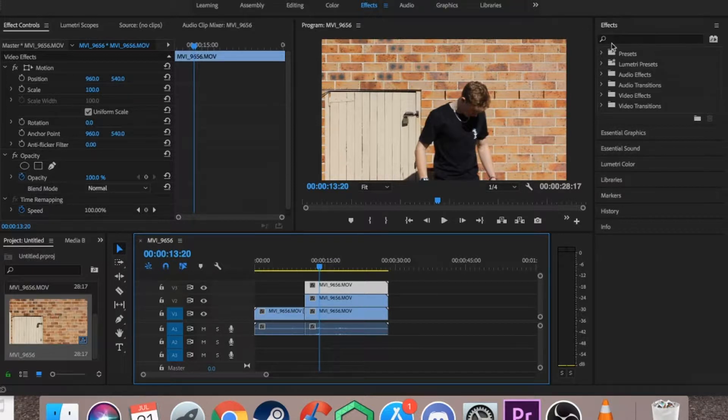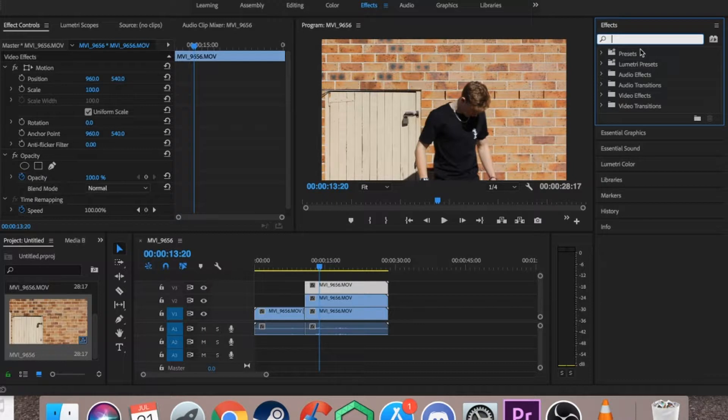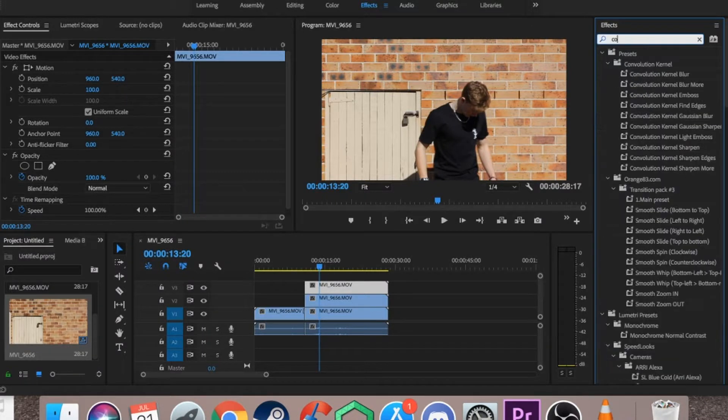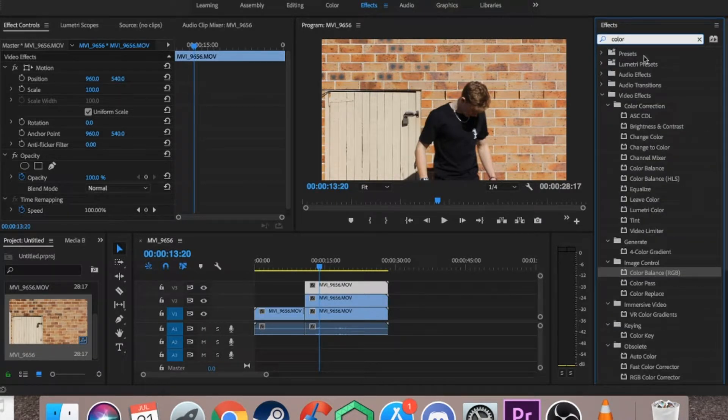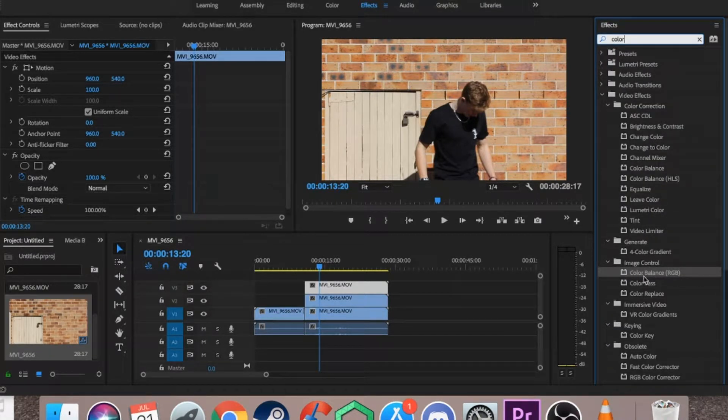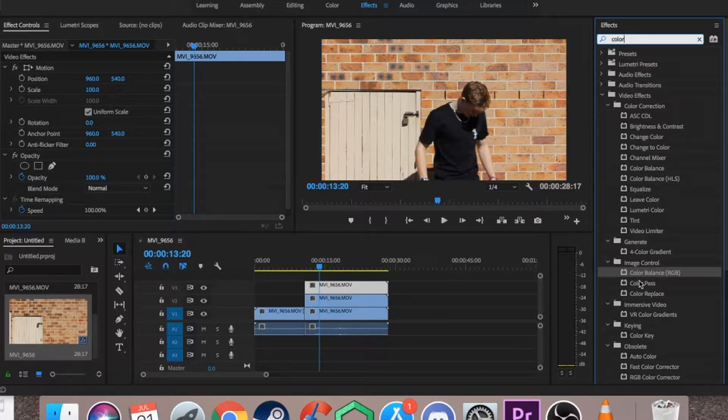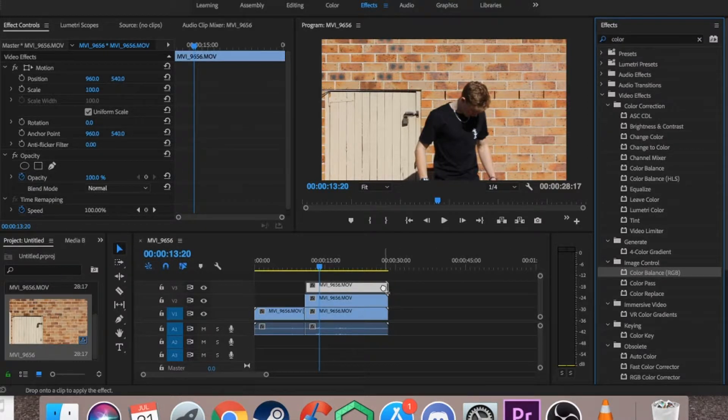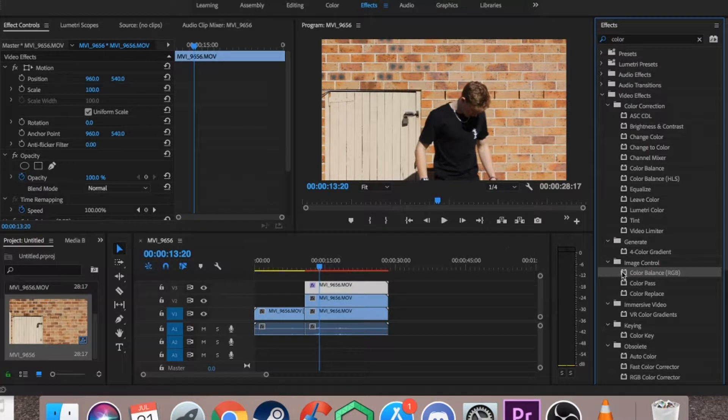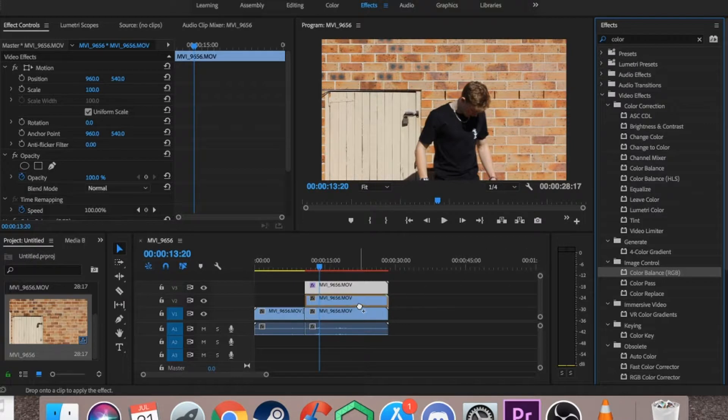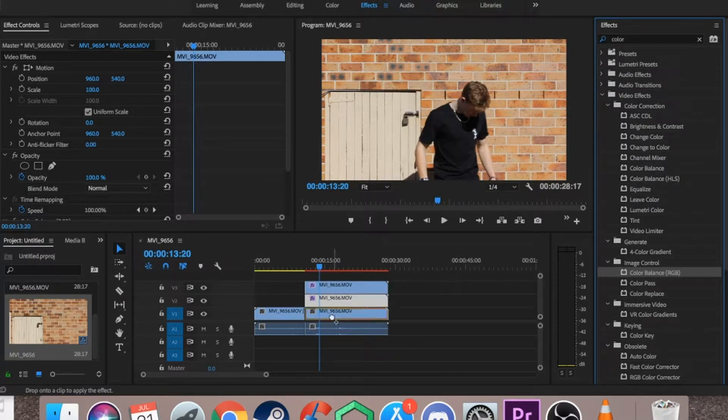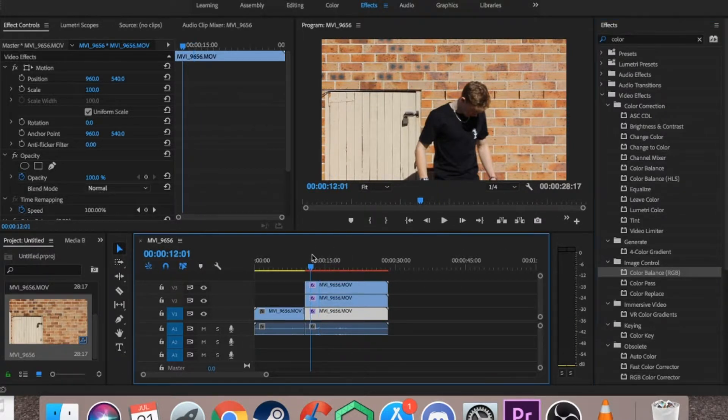So then what you want to do is go over to your effects tab, and in your search bar type in colour. Down here under image control you'll see colour balance RGB. Now you just want to drag it over on top of your video clip. You want to apply that to all three of them.